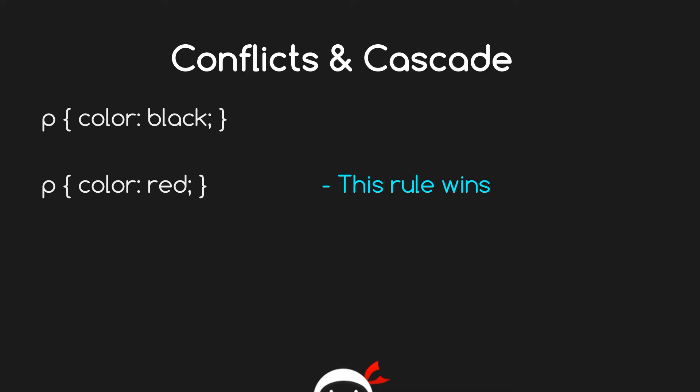You'll remember from previous lessons we talked about conflict and the cascade. We said that if we have two identical selectors in our CSS file, the cascade runs from top to bottom, finds the first selector p that colors them all black, goes further down into the CSS, finds another selector which is just p which is identical, and colors them all red. So this rule overrides this rule and all the p tags will be red.